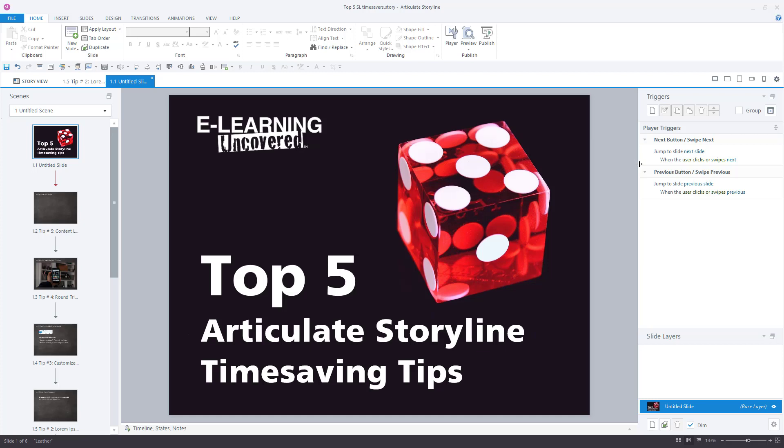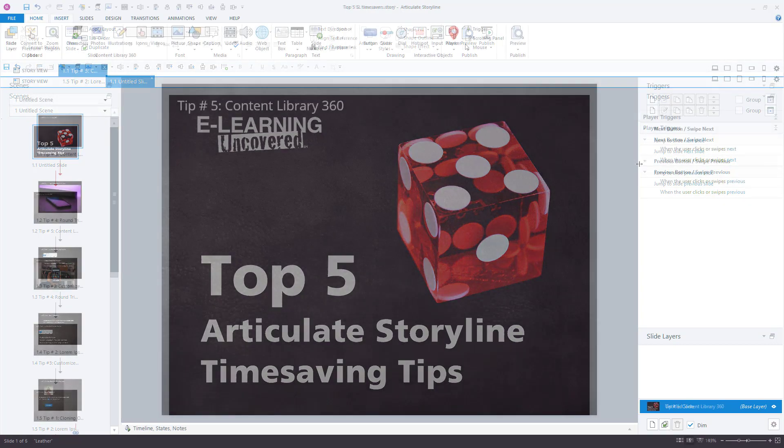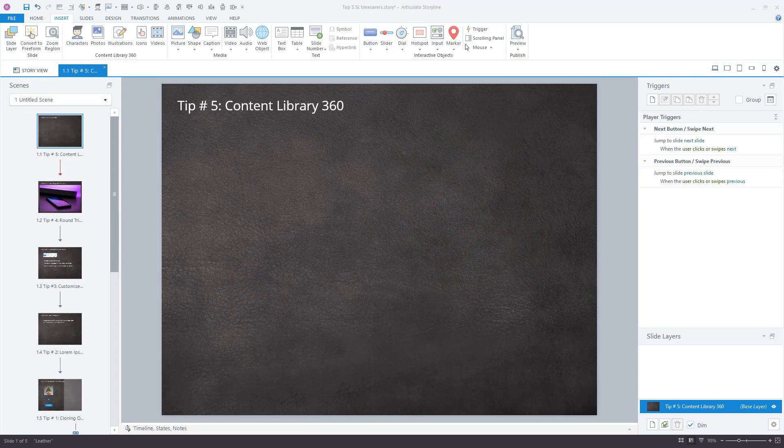Want to spend less time building Articulate Storyline courses you'll be proud of? One way to do that is to find shortcuts to the things you do most often in Storyline. Doing so will free you up to dive deeper into developing beautiful slide layouts and engaging interactions. Hi, this is William Everhart with eLearning Uncovered, and I'm here to share with you my top five time-saving tips in Articulate Storyline. Let's kick things off with my number five tip.